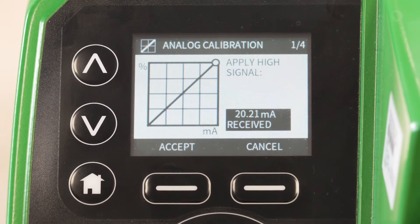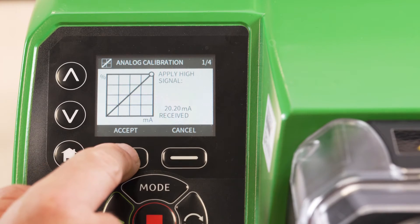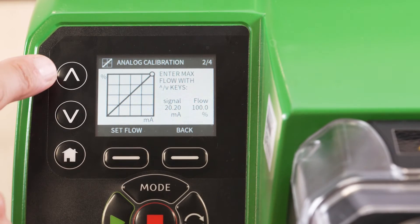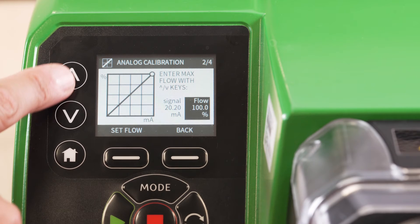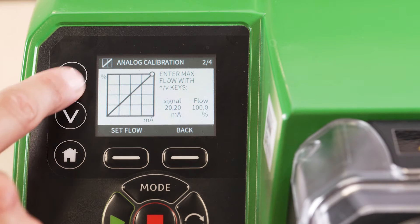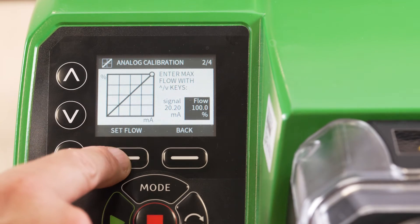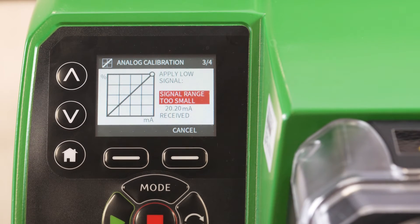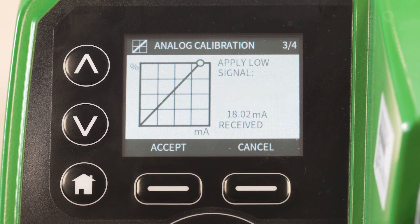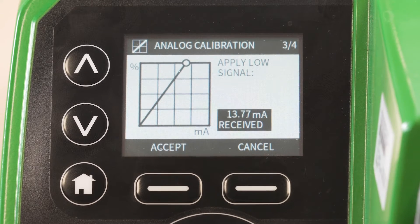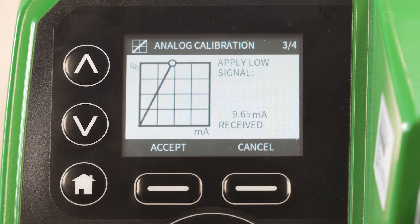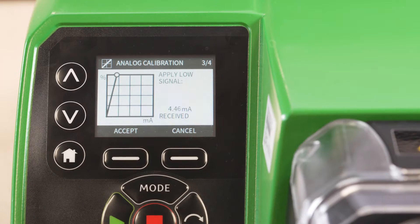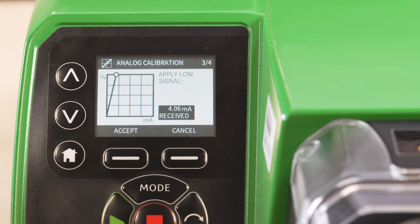Apply a high signal to the pump. Select a desired flow rate as a percentage. Apply a low signal calibration to the pump. Select a desired flow rate as a percentage.